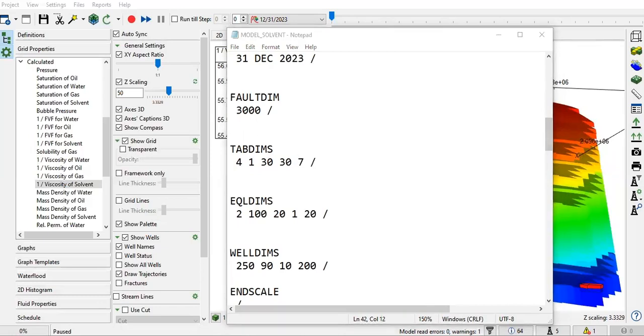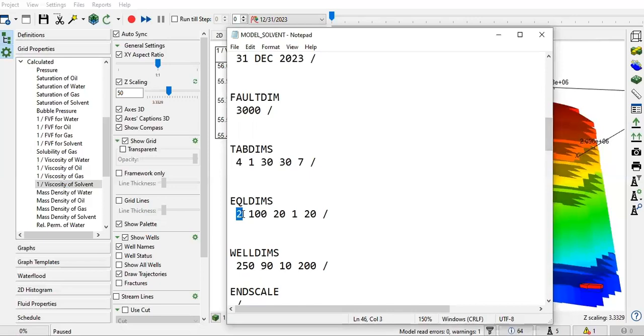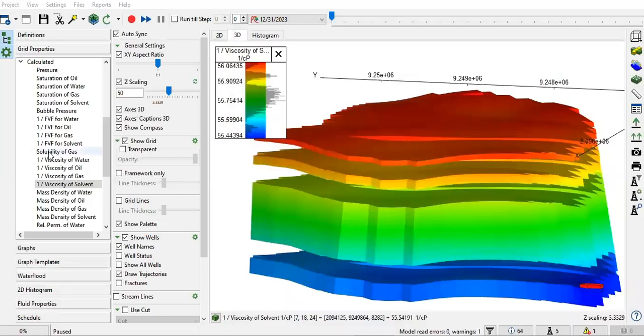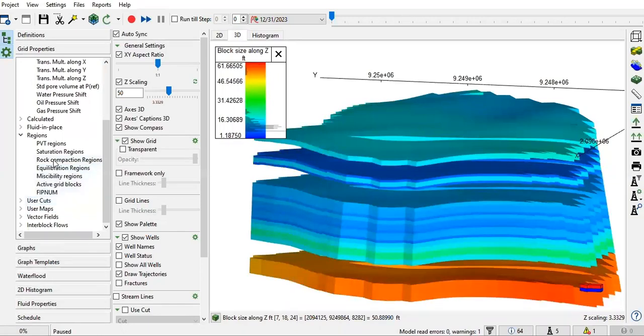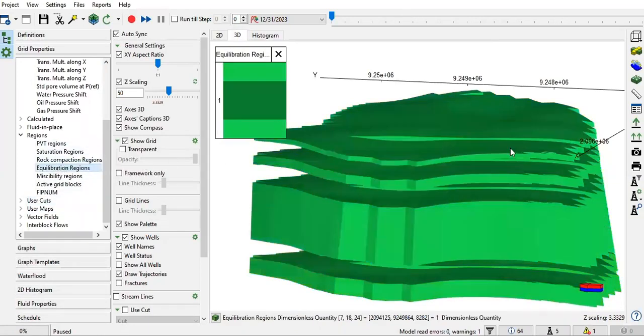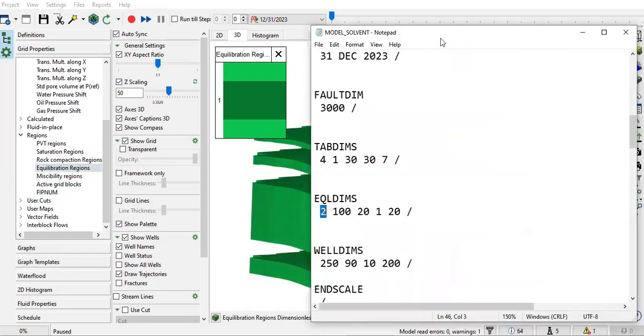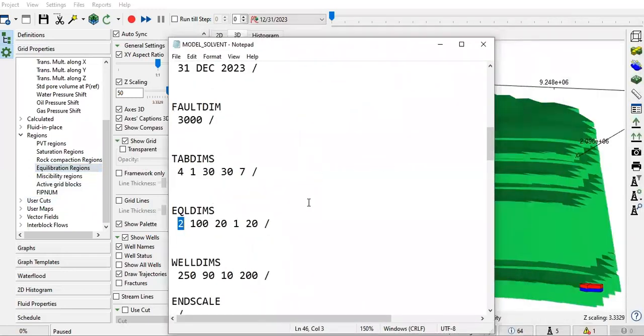After TABDIMS, we have EQLDIMS. This keyword specifies dimensions of equilibration table. In this case, the value two is the number of equilibration regions. We actually have only one, but you can allow it to have two. And 100 - this is the number of depth nodes in any table of pressure versus depth constructed internally by the equilibration algorithm. We allow 100 numbers of depths in any table of pressure versus depth.